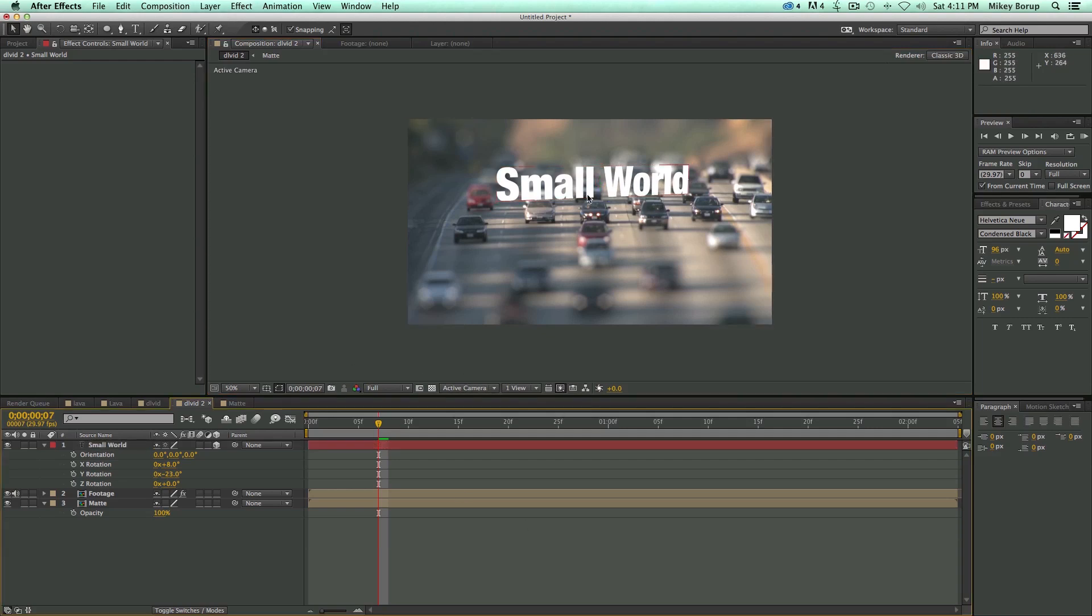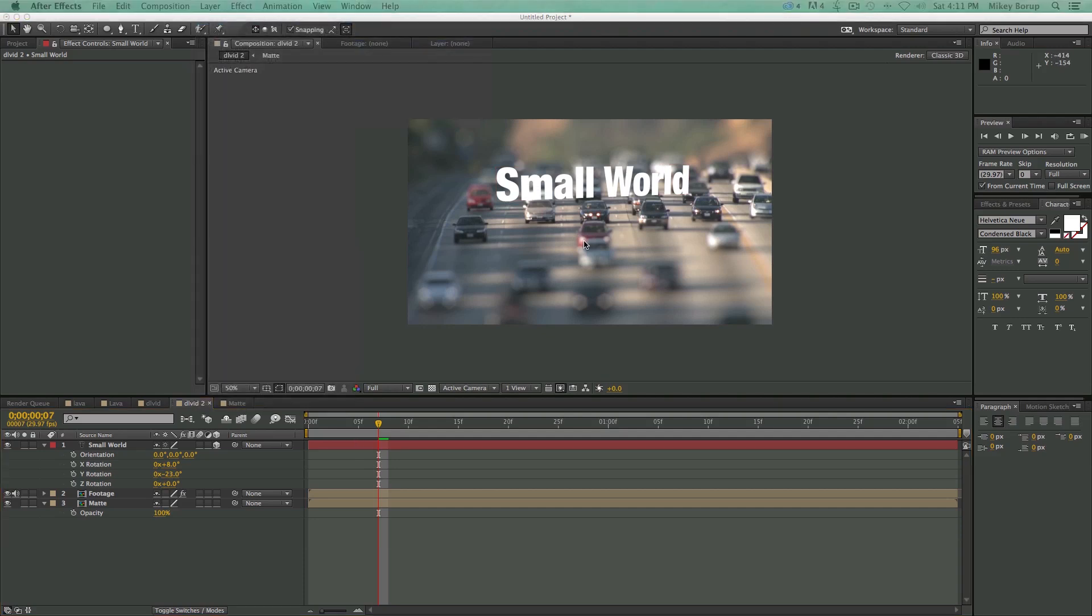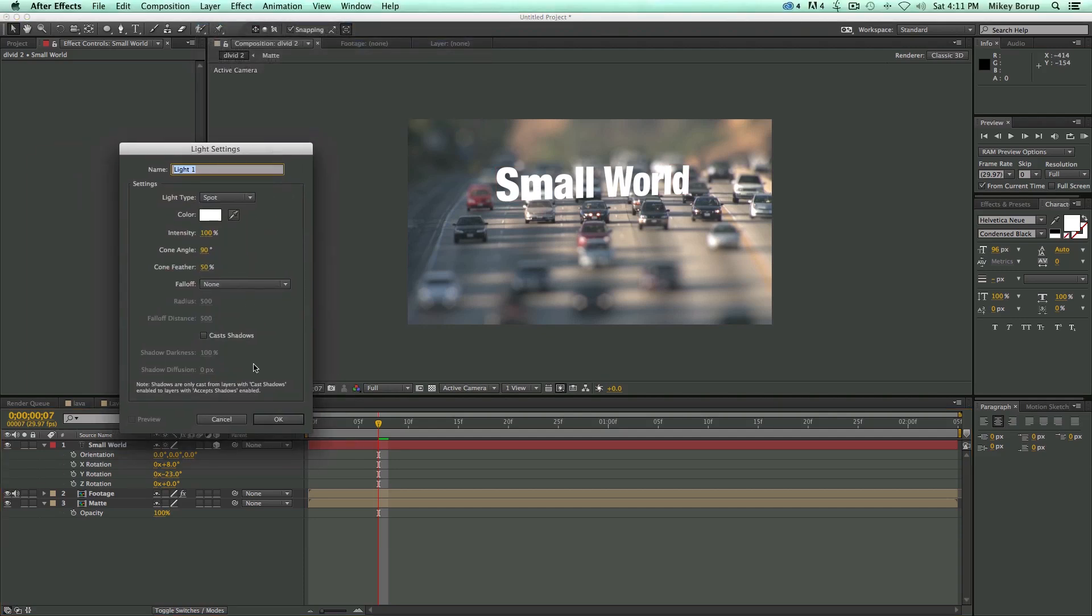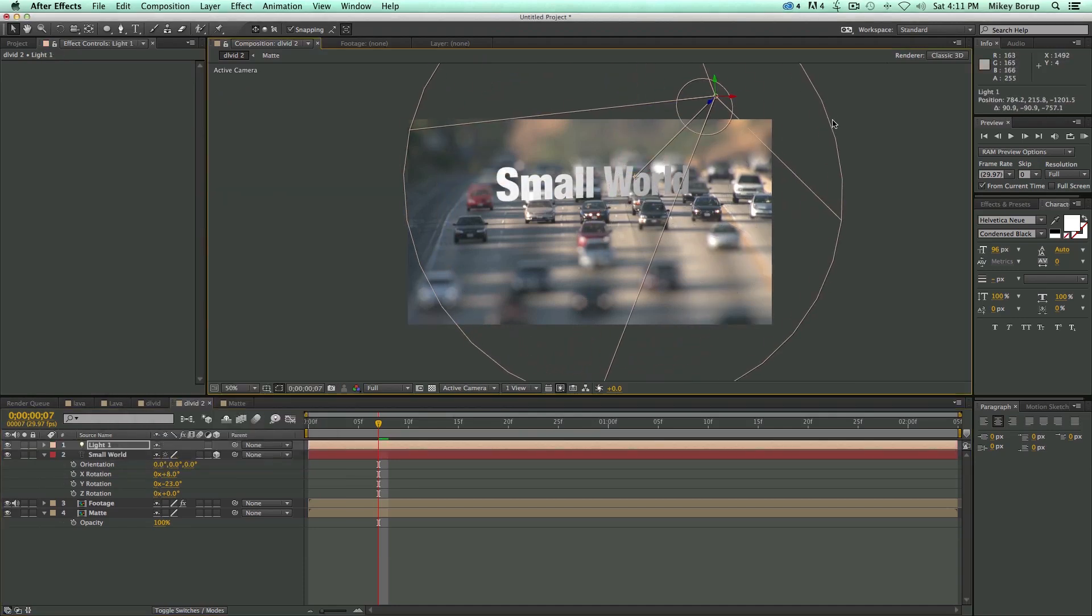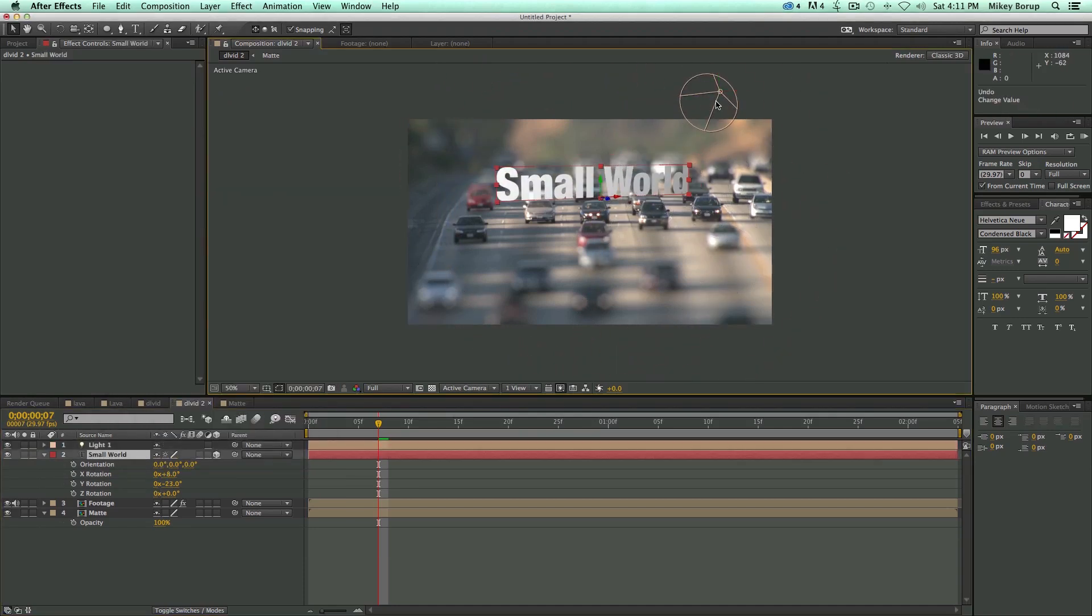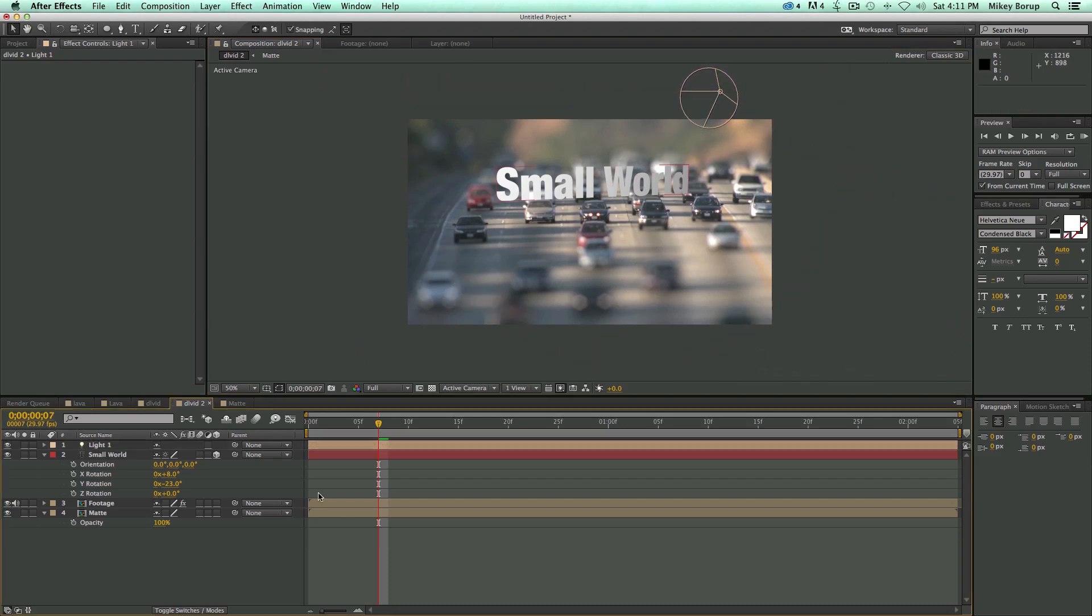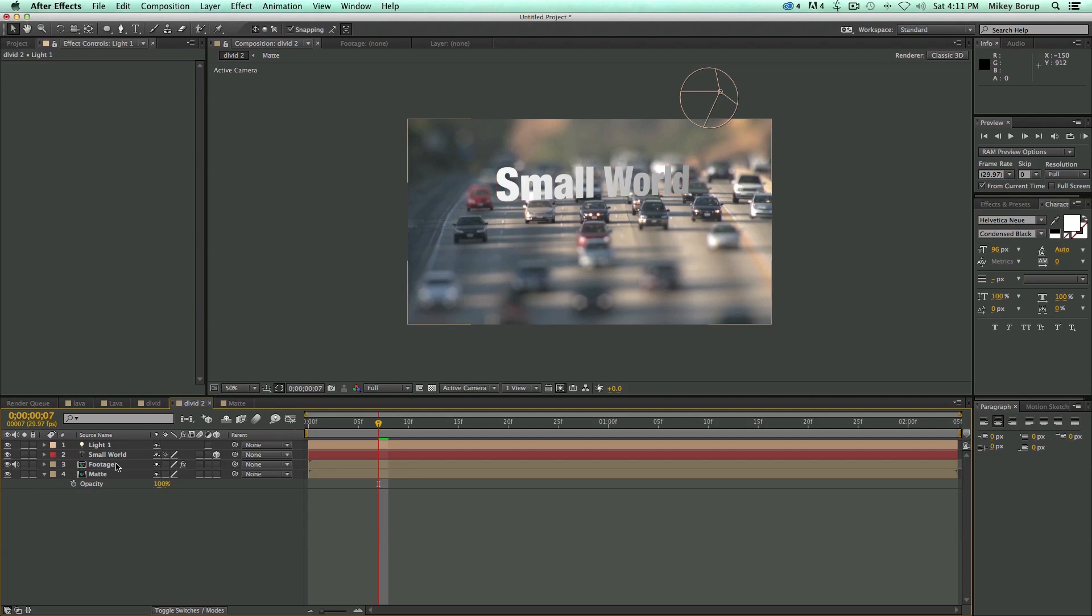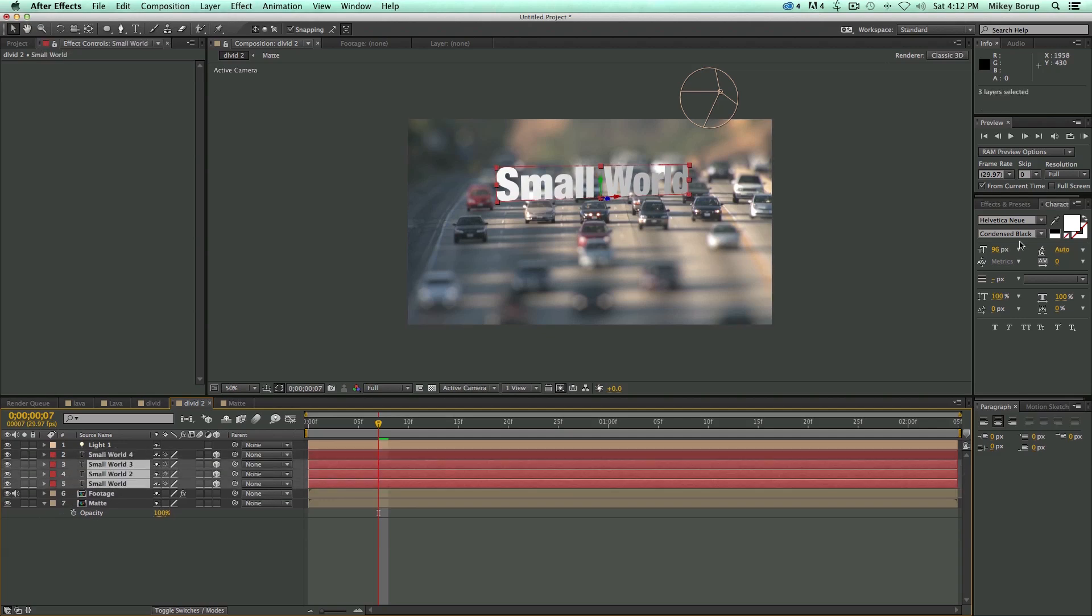To make this maybe mesh in a little bit more, we can come in and add a new light, just a spotlight, and let's move it out. Now if you wanted to add maybe a little bit of depth to this, there's a couple ways of doing that. But really, at this point, the easiest way is to duplicate the footage.